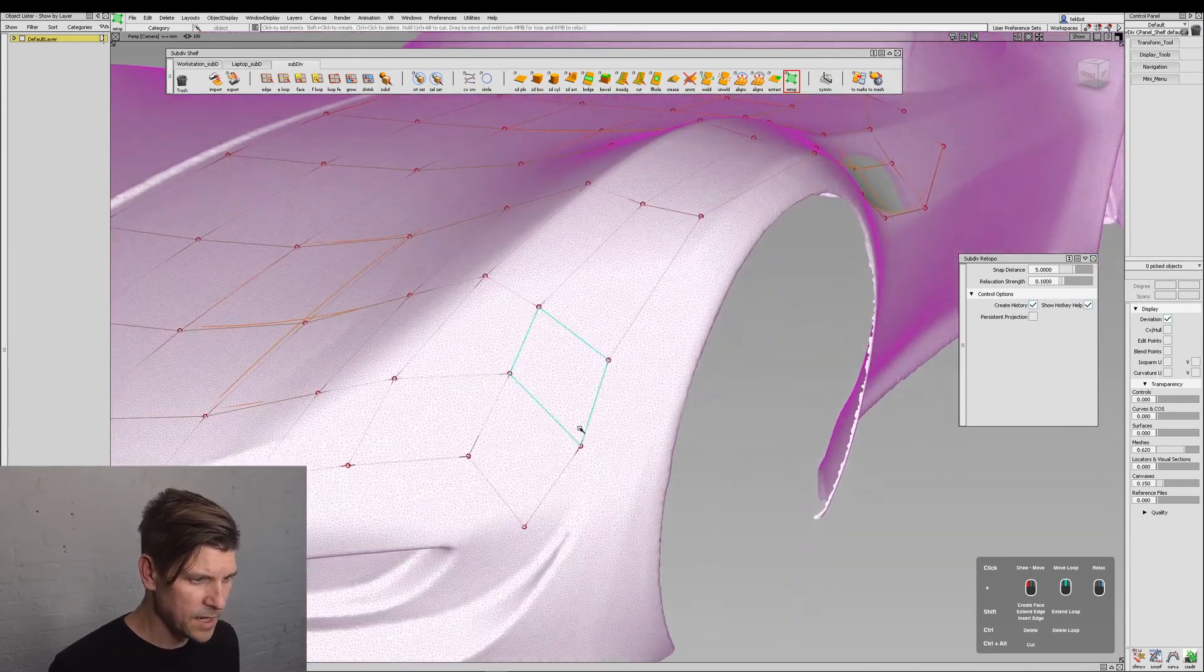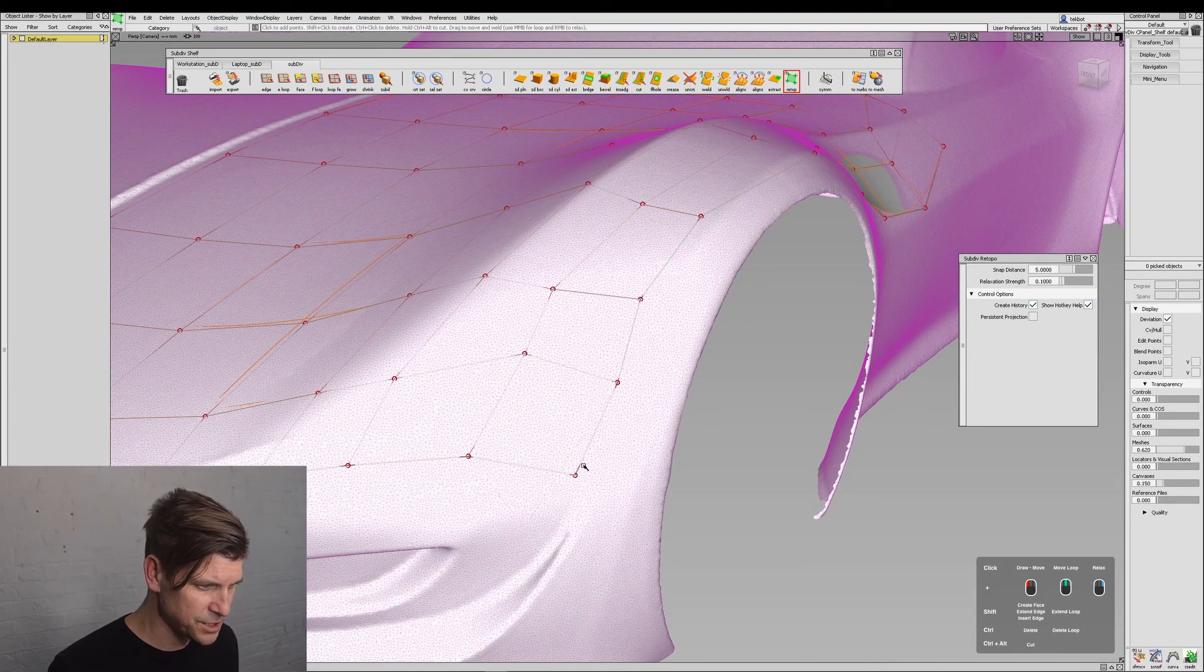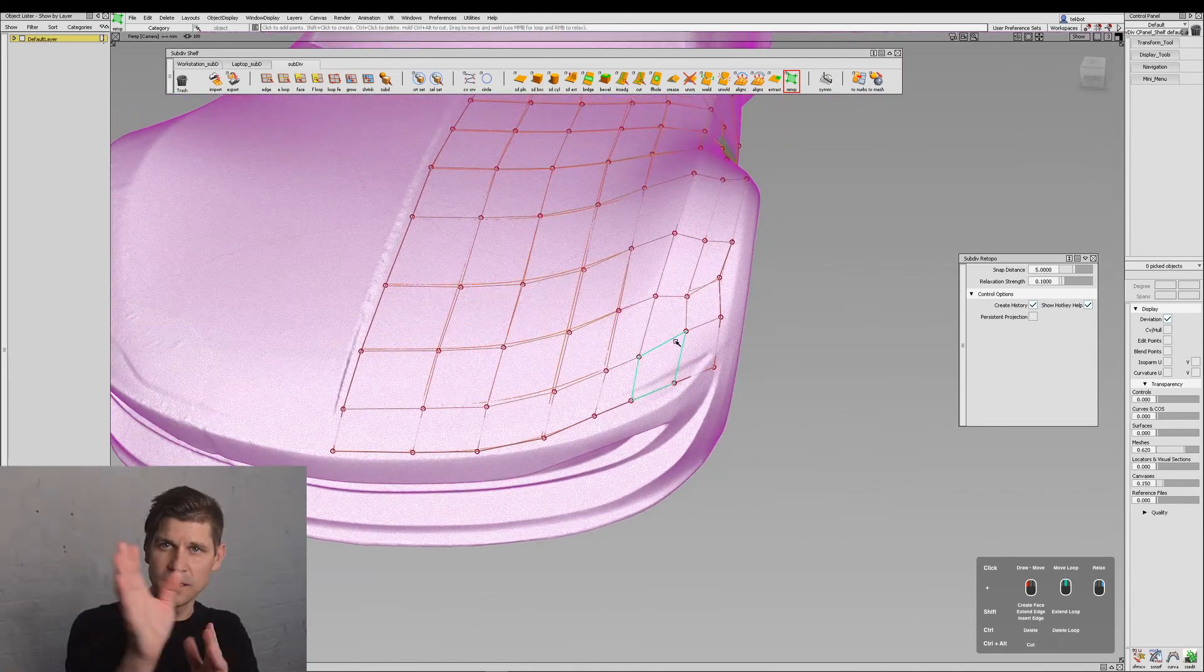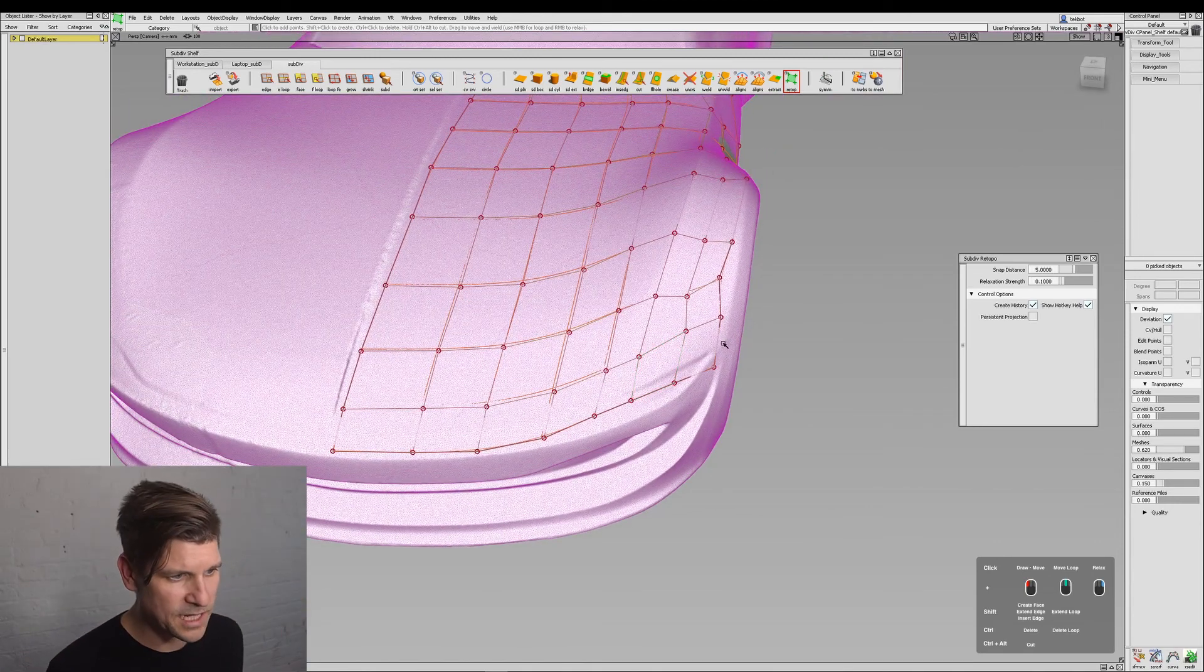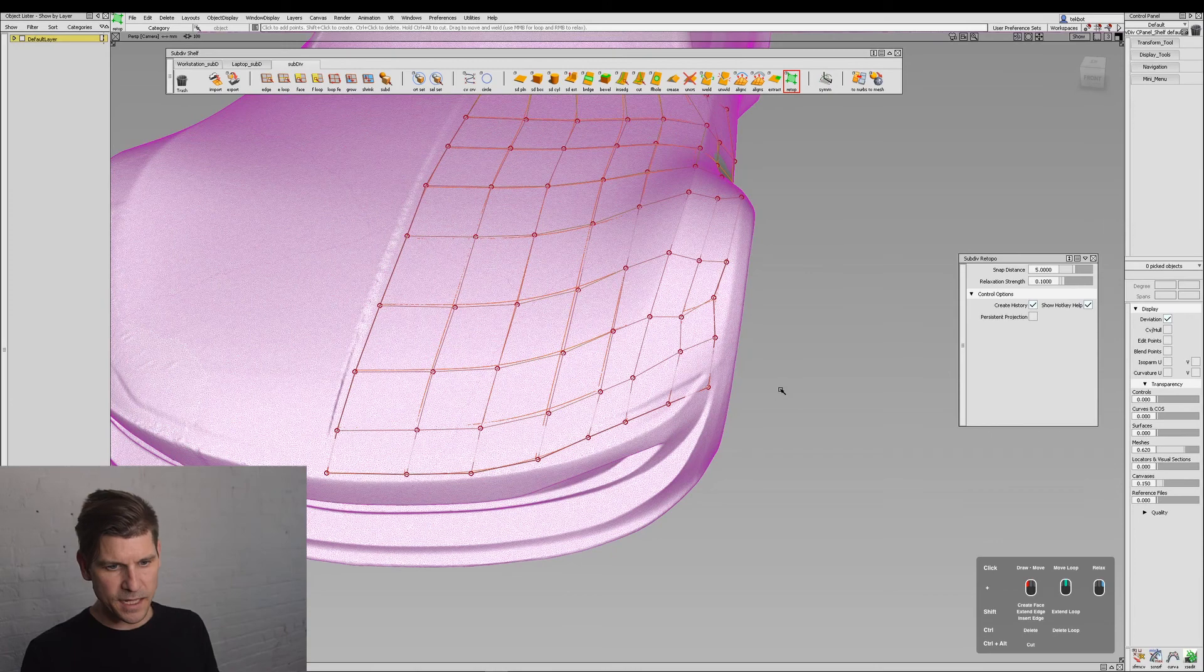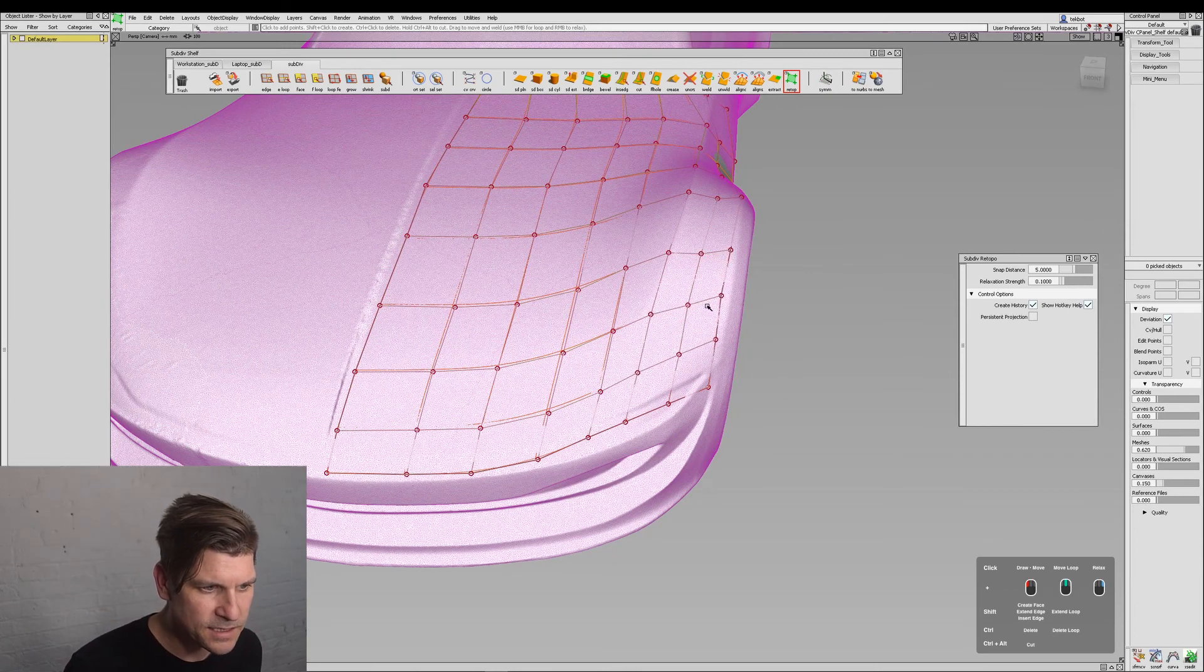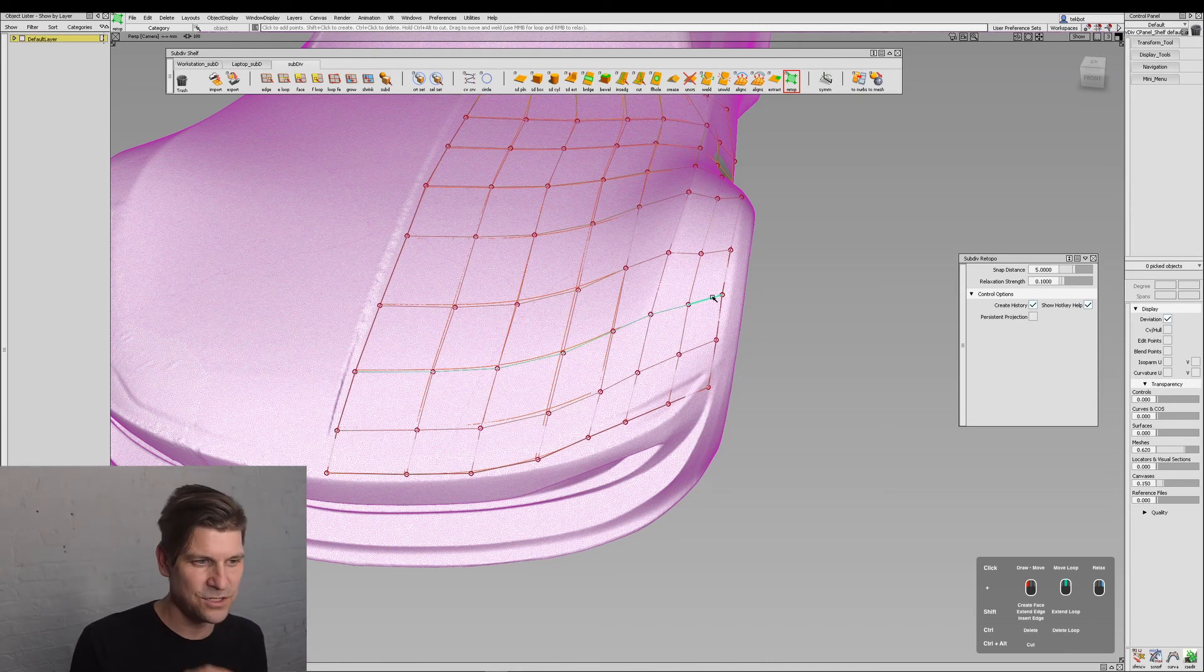And we'll do that again. Maybe in this area I can just make a few adjustments, something like that. And if I find that the placement or topology is really zigzagging, the right mouse button is a relax.